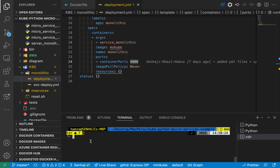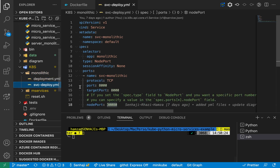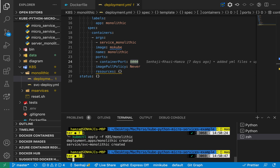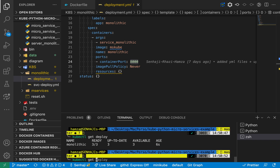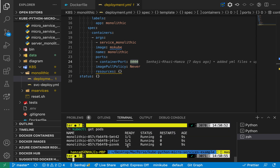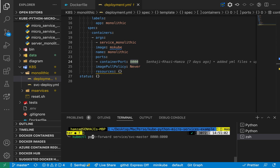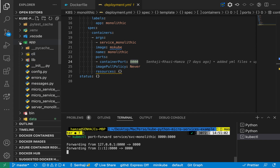We are going to deploy now. I should have one deployment, three pods, and one additional service. Great, it's working. Now I'm going to forward traffic from my localhost to my monolithic service, and then do the tests we did earlier.